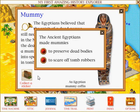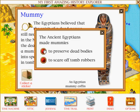The ancient Egyptians made mummies to preserve dead bodies.